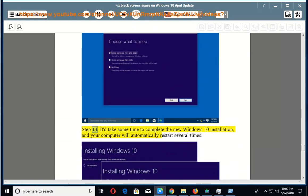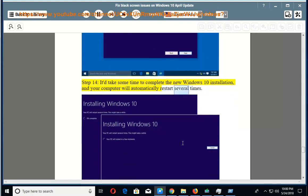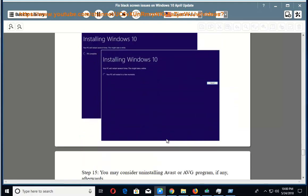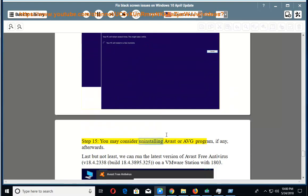It takes some time to complete the new Windows 10 installation and your computer will automatically restart several times. Step 15: You may consider uninstalling Avast or Average program, if any, afterwards.